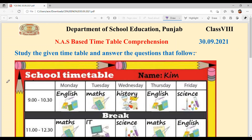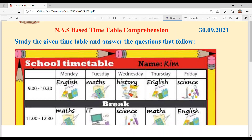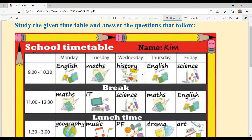Study the given timetable and answer the questions that follow. If you understand the timetable, then you have to move on to the next few questions. Now, this timetable is called a school timetable and it is written for children.